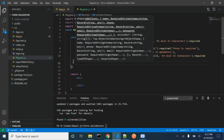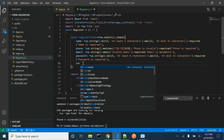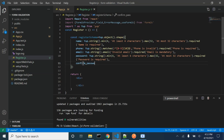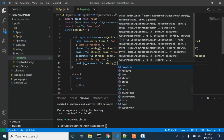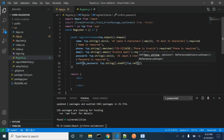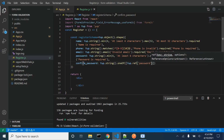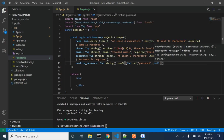We will also have a confirm password field, and it should be matching the password that we have entered previously. We need to ensure that the name that we are passing in the reference should be matching the one entered previously. If the password doesn't match, then we will be sending this error message.